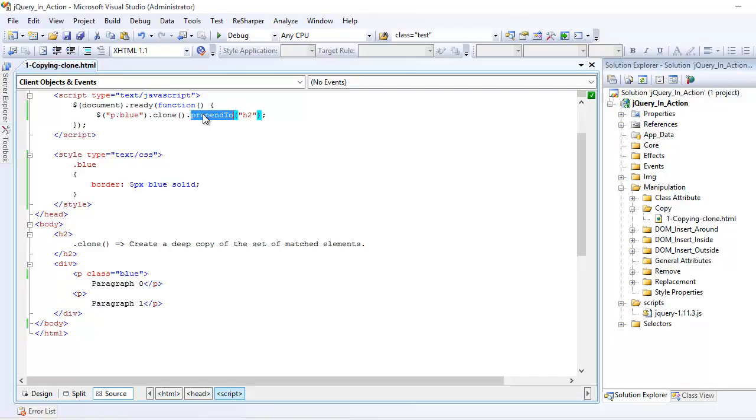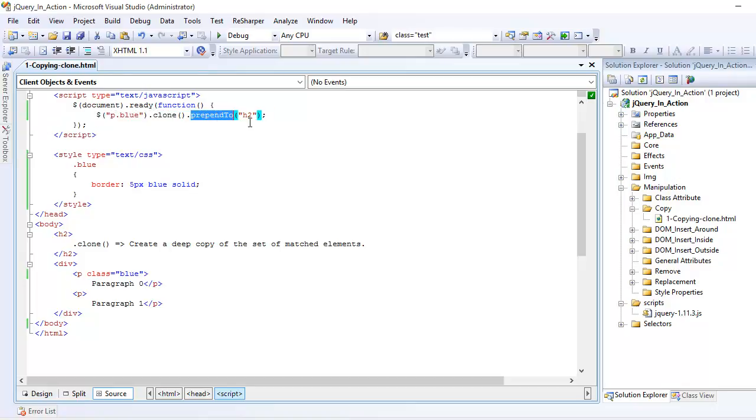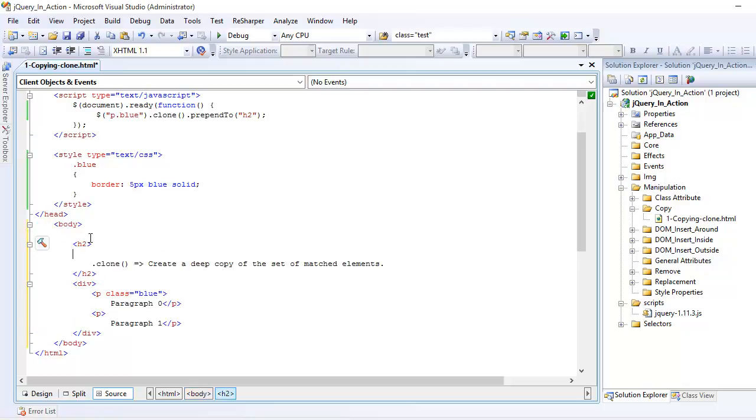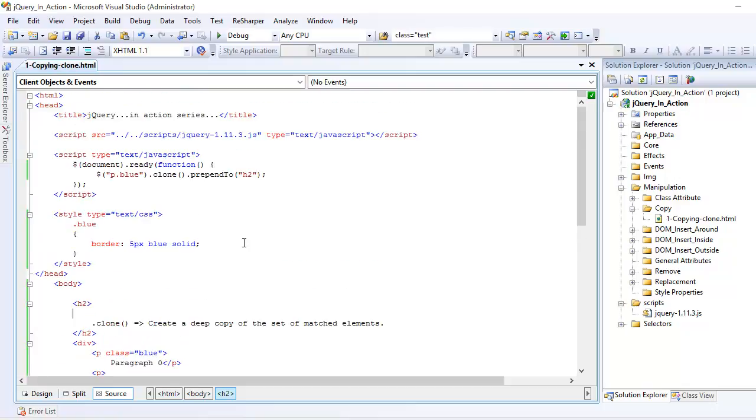Prepend means it is going to add this clone element before h2. It is going to add right here. This is the space where it is going to add. So let's preview this.